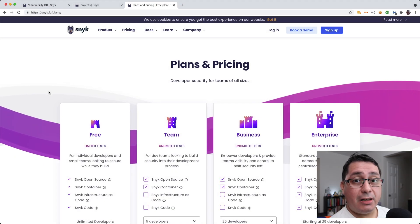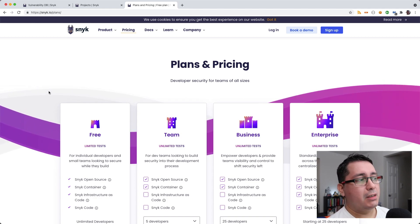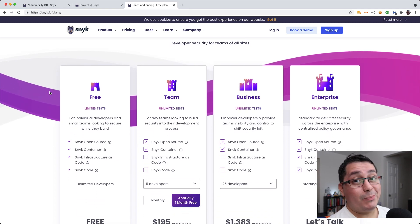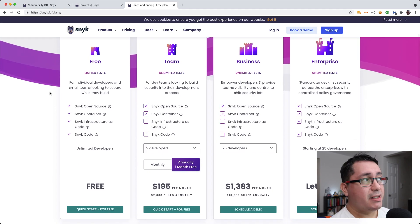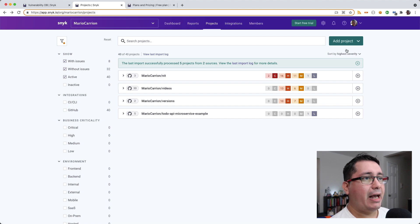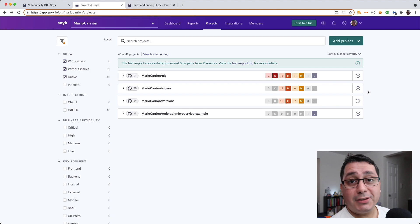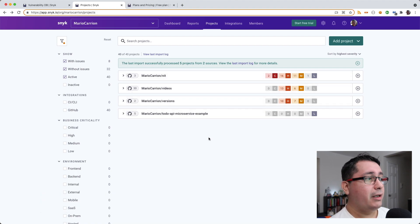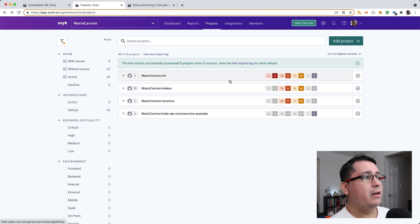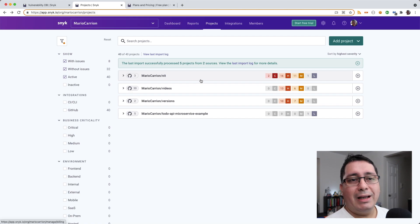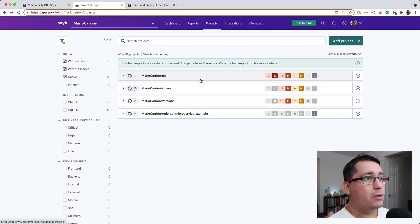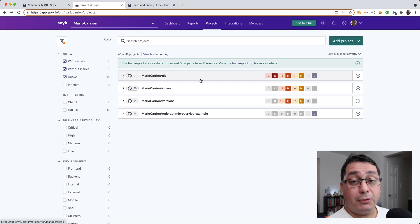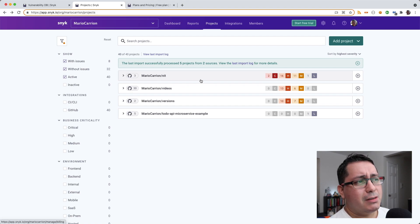The next tool is called Snyk. Snyk is an online service — you need to pay if you are using private repositories, but since I'm using public open source projects I don't have to pay. What I did is link Snyk to my GitHub account and add projects. You go to add project, select GitHub, and add the projects you want. I selected my most recent Go projects: the Knit tool, the Versions tool, and the ToDo API microservice example.